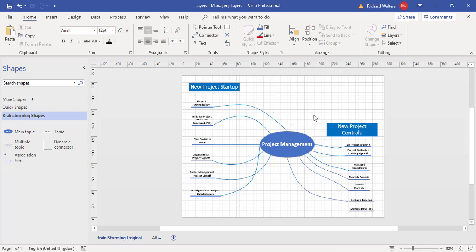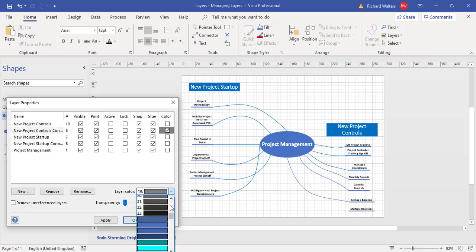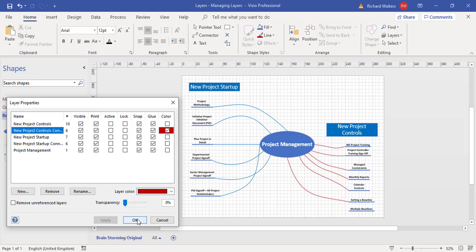There are useful things you can do with layers once they're all set up. With nothing selected, go to Layer Properties. You can colour a certain layer — for example, the connectors. I have two connector layers: New Project Controls and New Project Startup. I could make them different colours. For New Project Controls Connectors I'll pick red, click apply, and we can see they've changed to red. I can take the colour off and they return to standard.